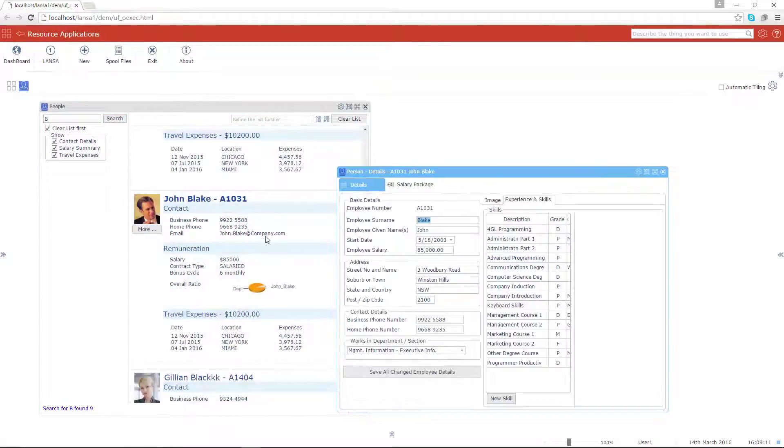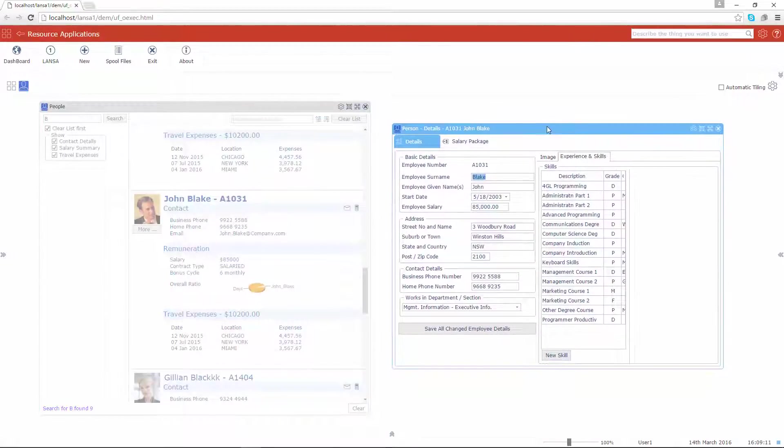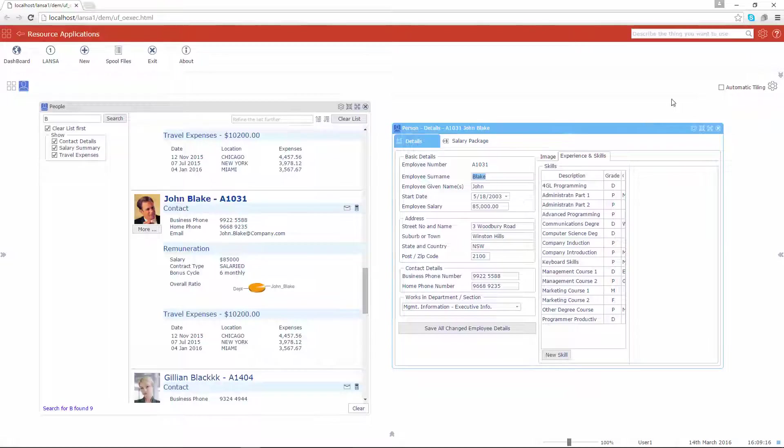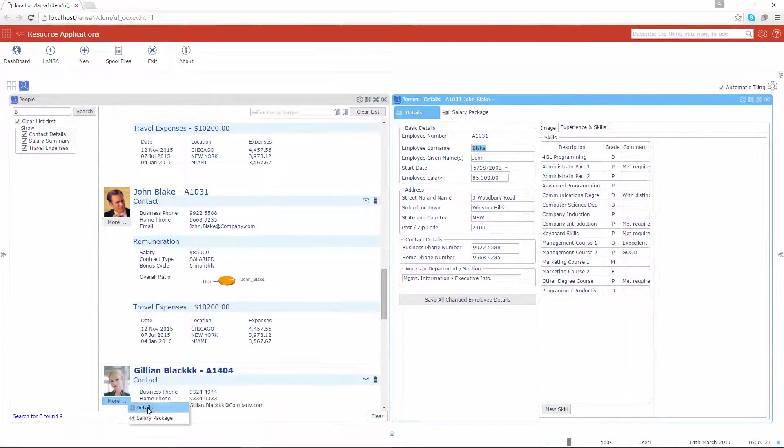And as a bonus, that new application is a cross-platform application so it will also run from a Windows server or a Linux server should you ever need to do that.